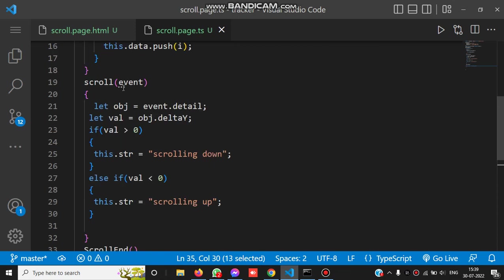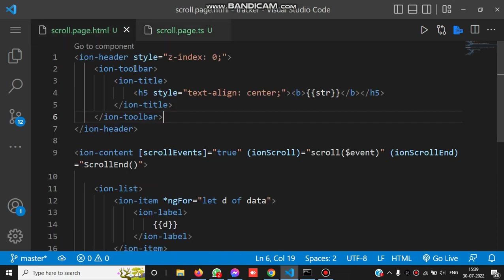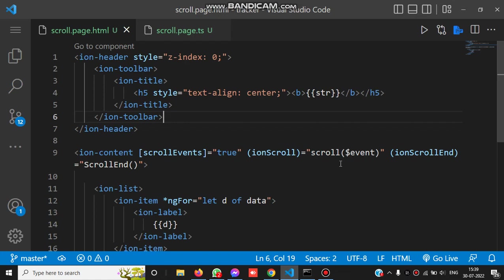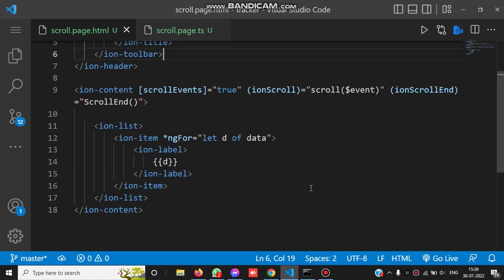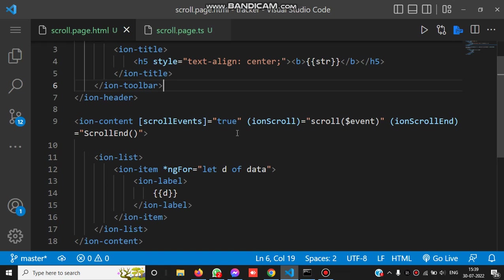This is the simple way to detect scrolling. Make sure you have the scrollEvents property set to true, and you have events like ionScroll and ionScrollEnd to detect scrolling and scrolling end. This way, you can detect scrolling up and down inside the Ionic app.